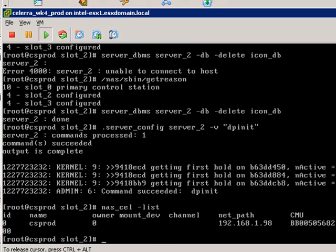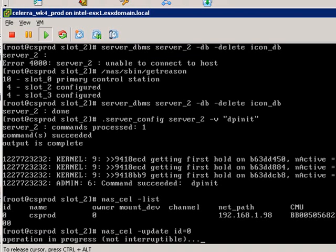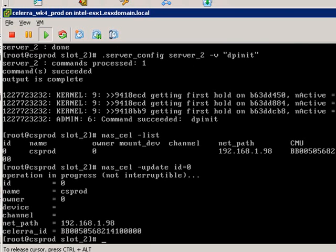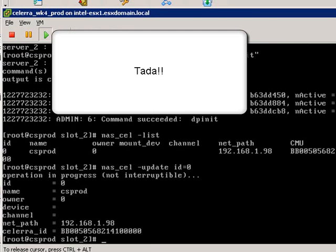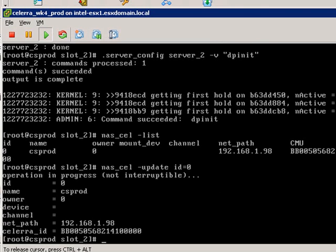So that all means that it successfully completed. You'll notice that after I do a nas_cel -list, it's got the proper CMU number in there. Let's do a nas_cel -update id=0, meaning update that one entry. Remember previously this completed but with some errors. This time you'll notice it completes perfectly cleanly with no errors. Tada!